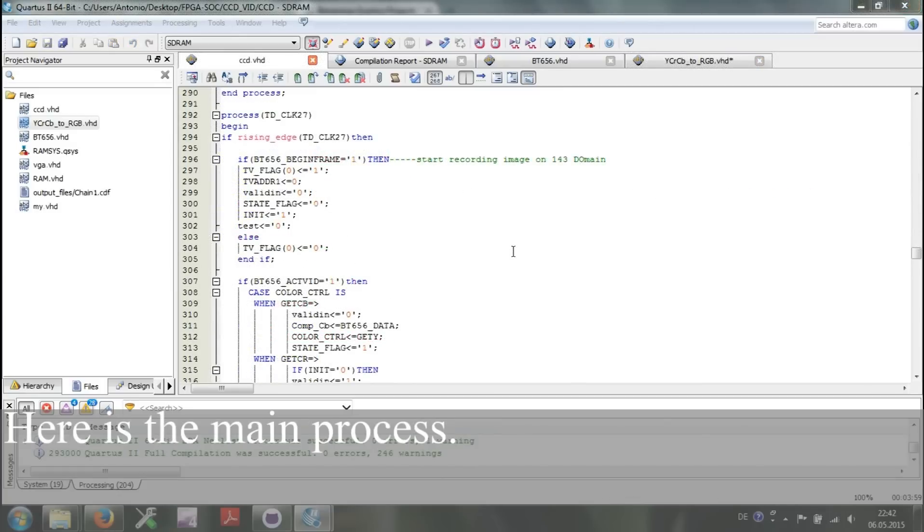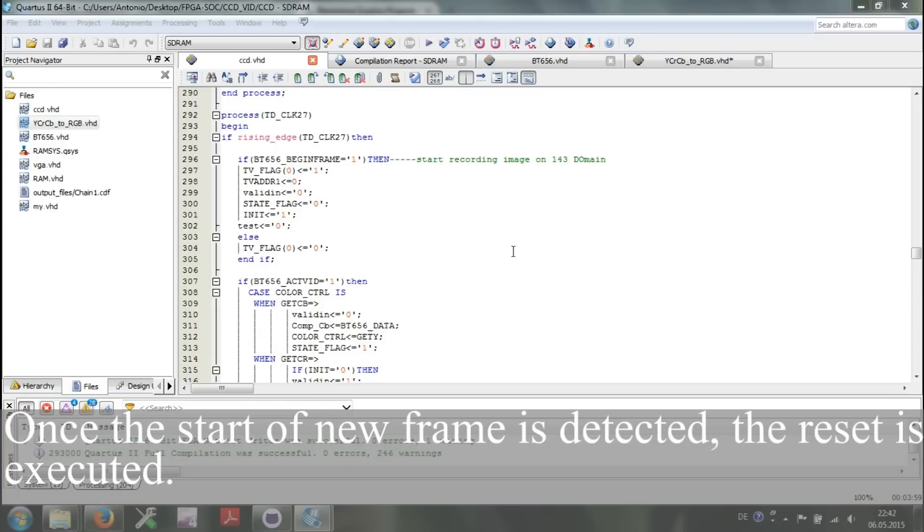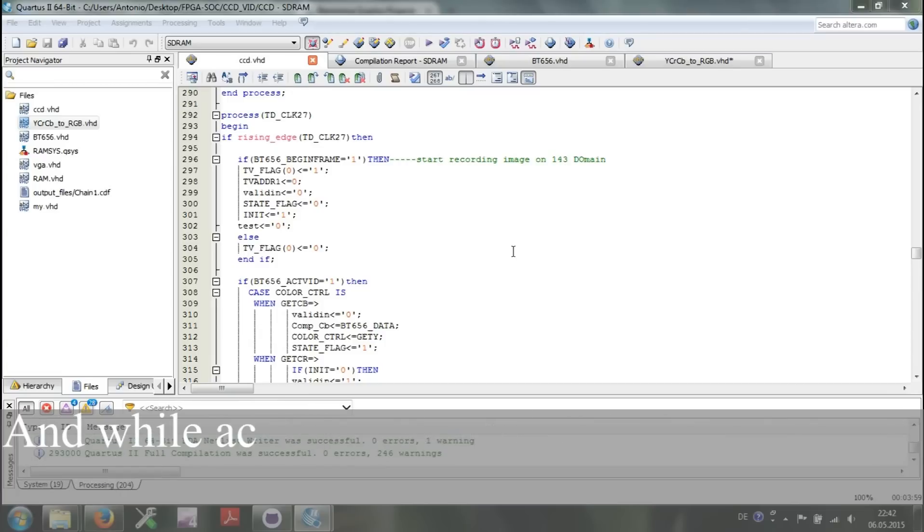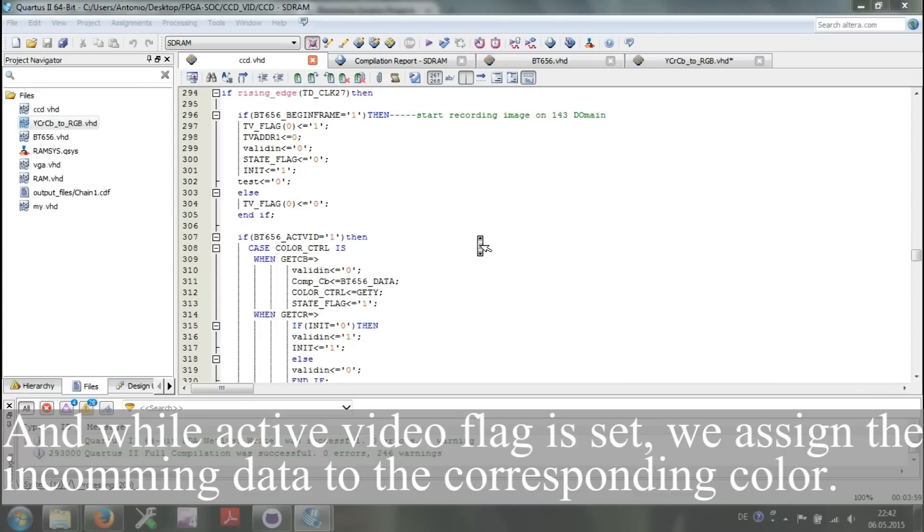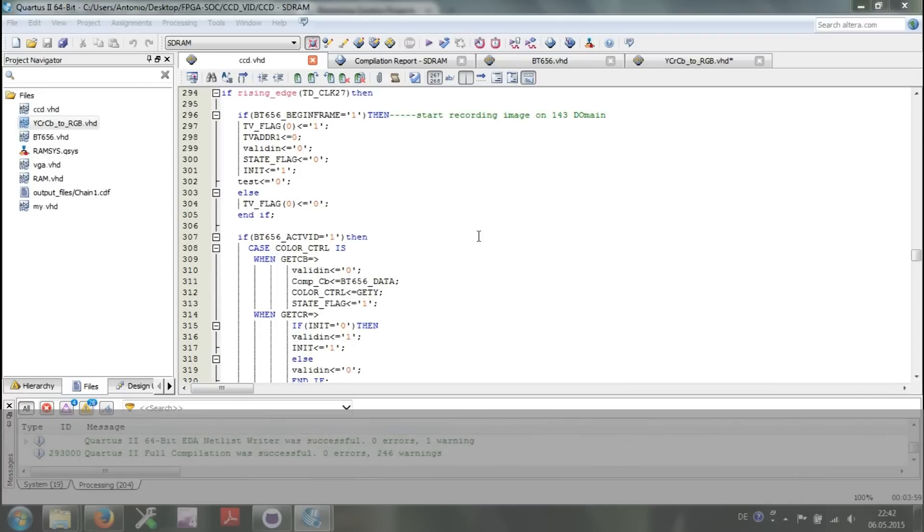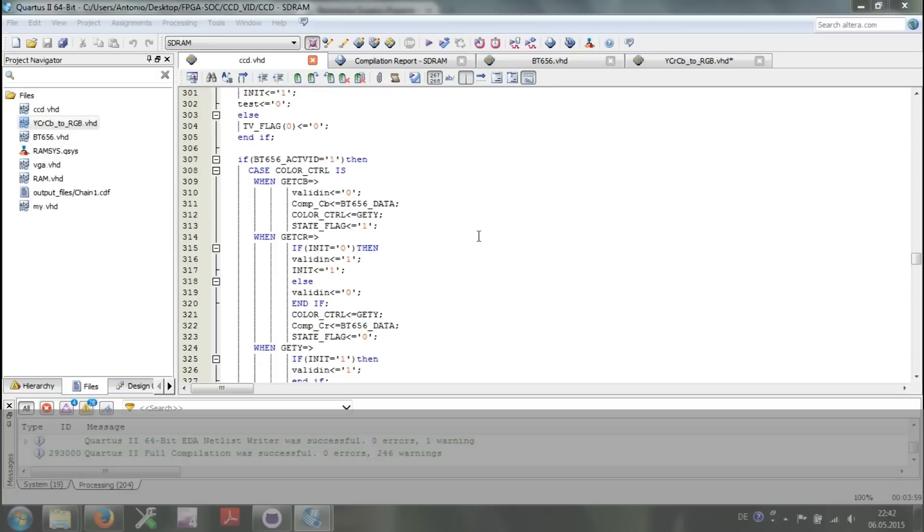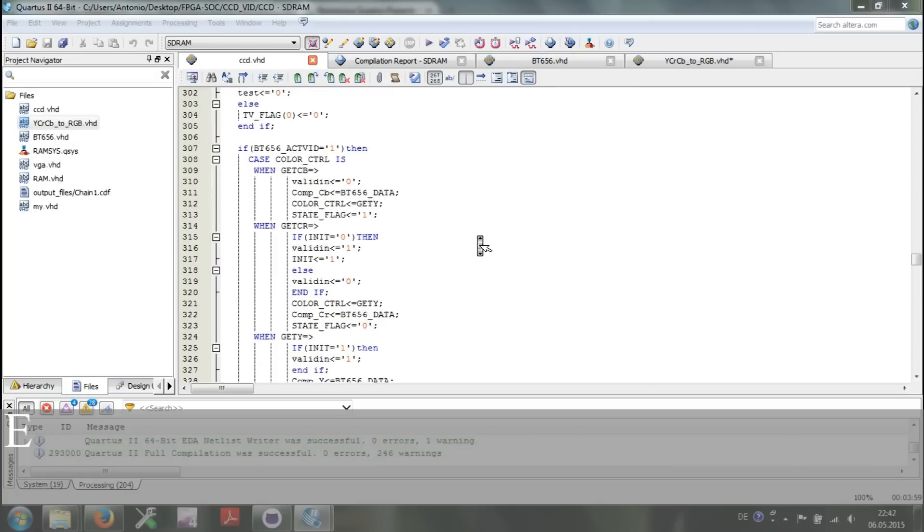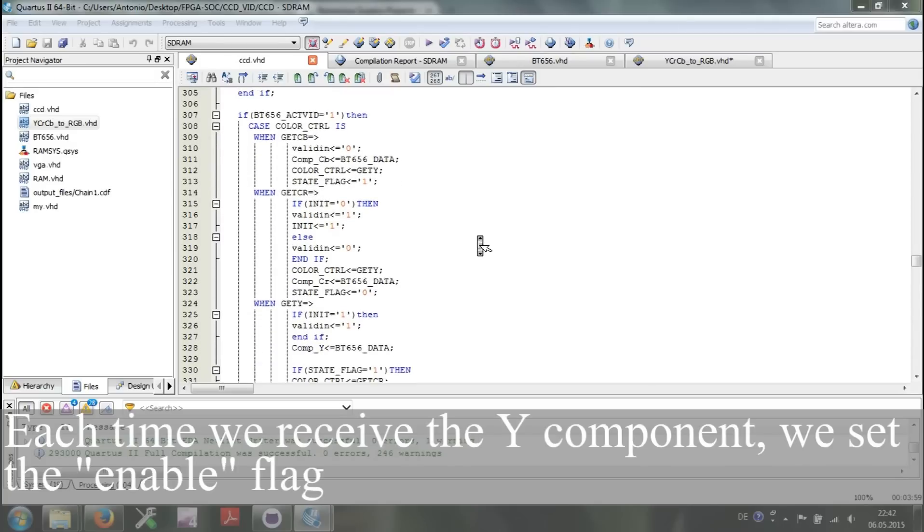Here is the main process. Once the start of new frame is detected, the reset is executed. And while the active video flag is set, we assign incoming data to the corresponding color. Each time we receive the Y component, we set the enable flag.